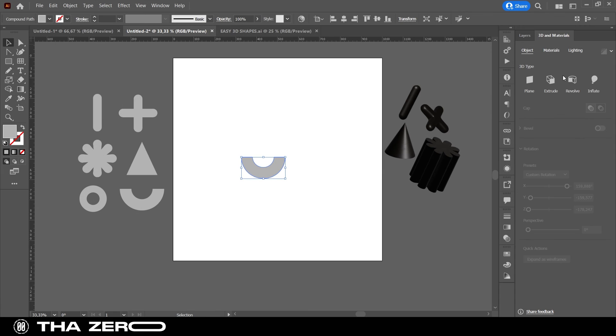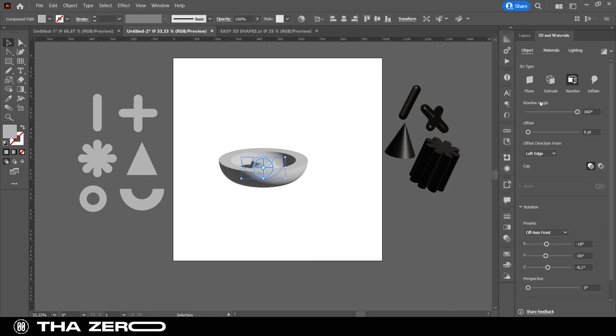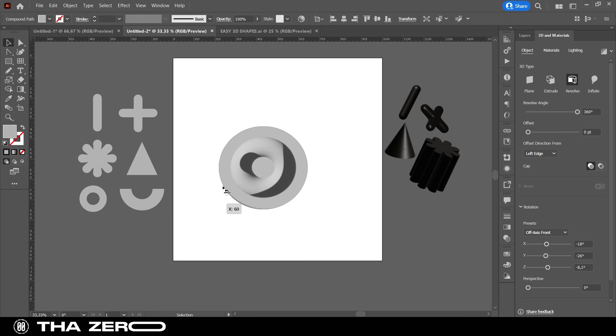Using the options Extrude and Revolve you will get two different effects. As in my case, the first result is quite predictable, while using Revolve on this shape, you can get much more interesting figures.